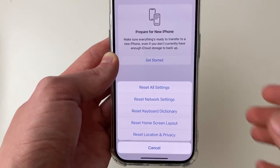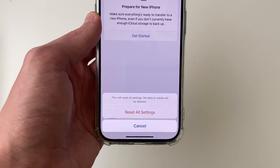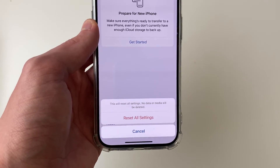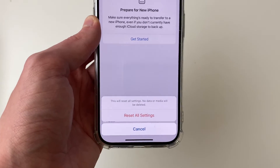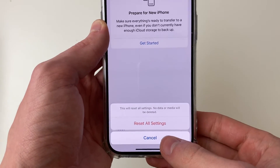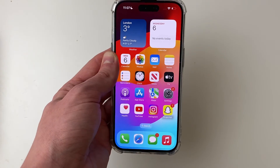Remember, when you reset all your settings it will do things like forget all your Wi-Fi networks, so you'll need to rejoin them and handle other similar changes. There are a few things to consider.